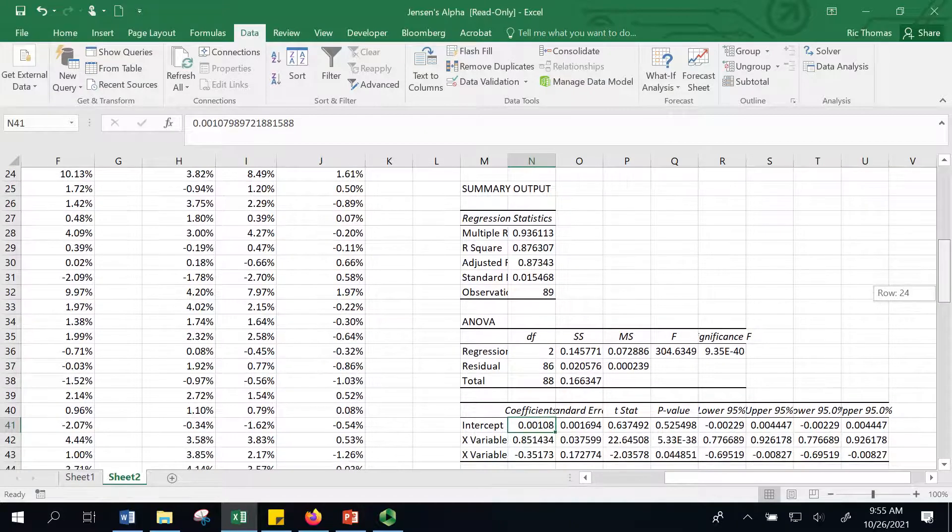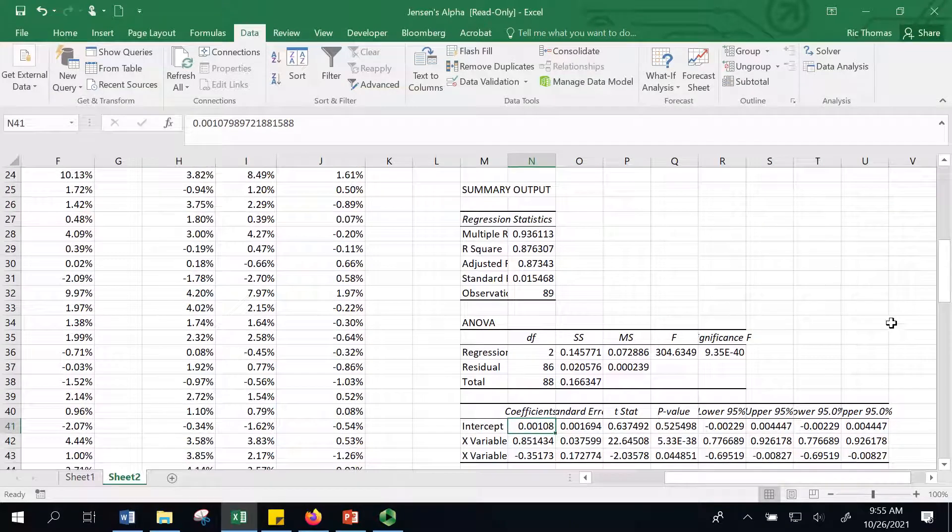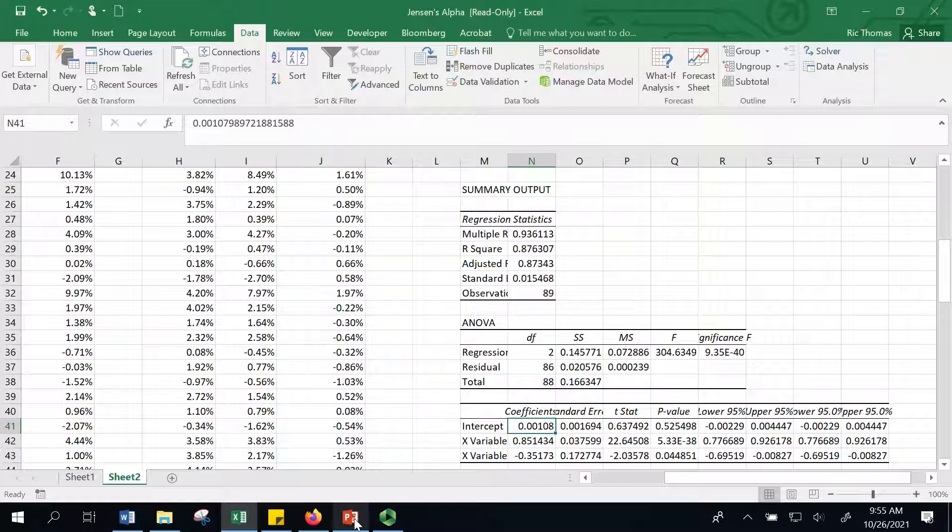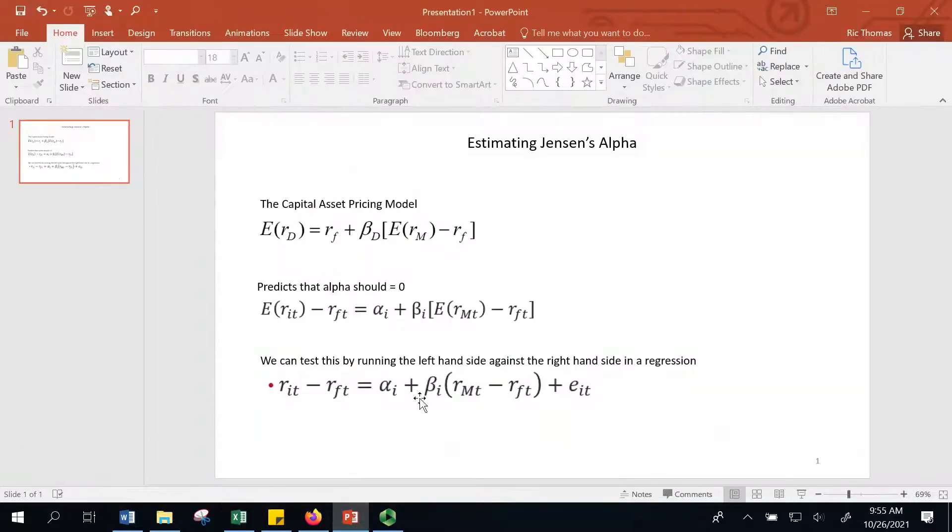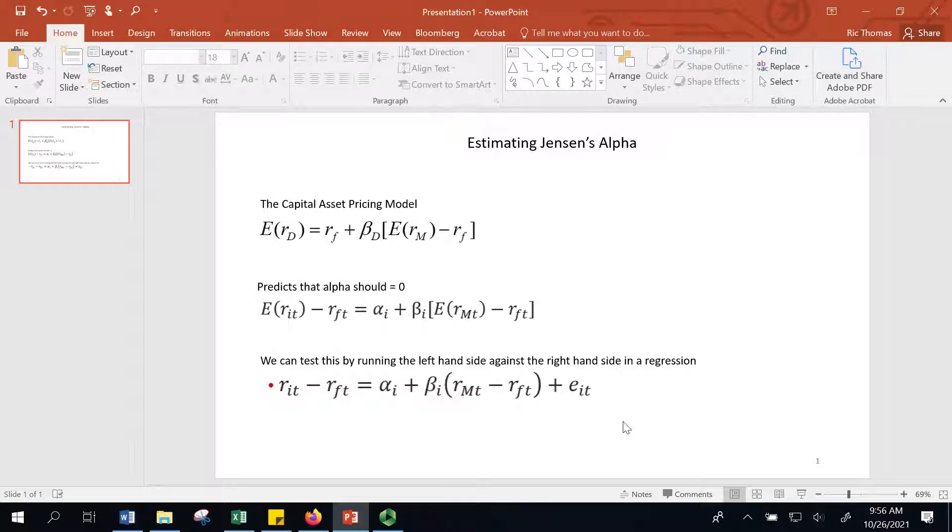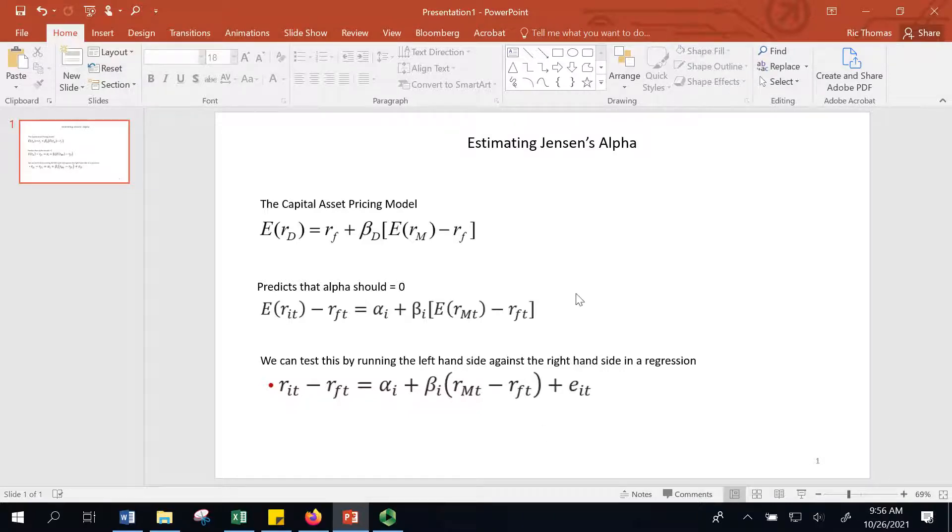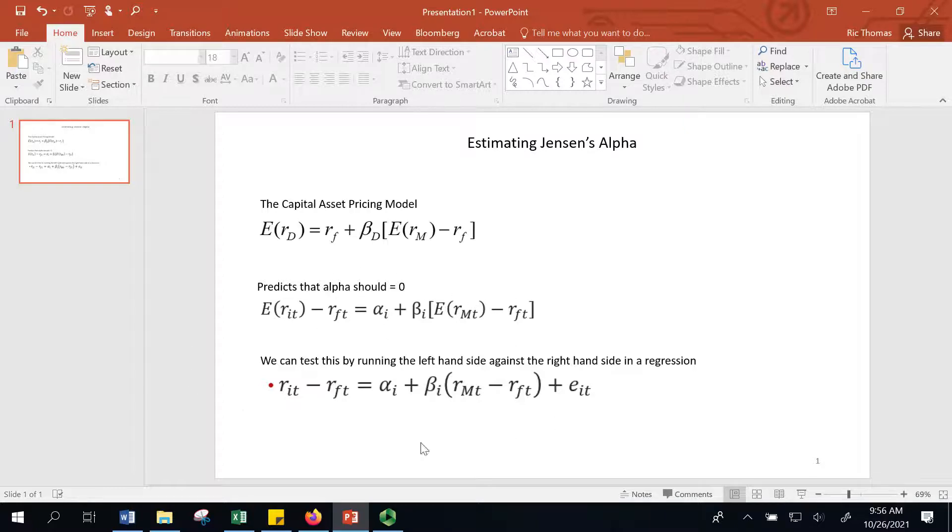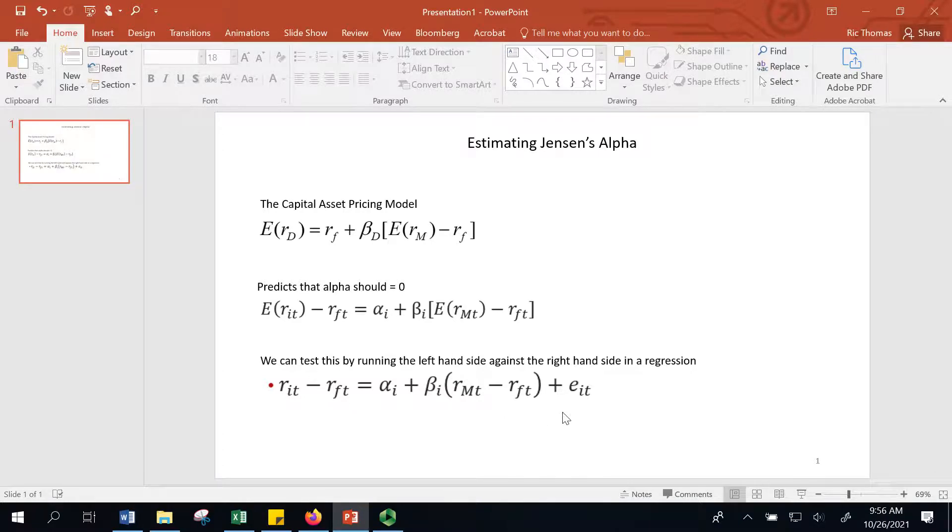The Jensen's Alpha is really first running against the market return minus the risk-free rate and checking for that alpha term, that intercept term, and looking to see if it's statistically significant. Researchers in the 70s and 80s and beyond started to add more factors—value premiums, size premiums, even momentum premiums—on the right-hand side of the regression to see if additional strategies still had alpha once you threw those other factors on top of it. But that's how you do Jensen's Alpha. Traditionally, just think about it using the CAPM regression. The CFA follows that methodology as well.